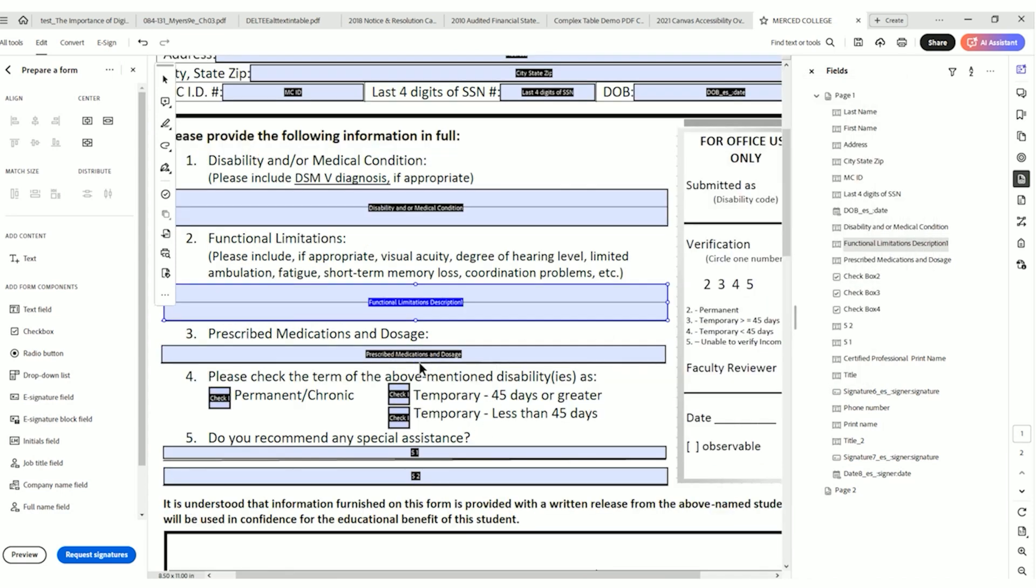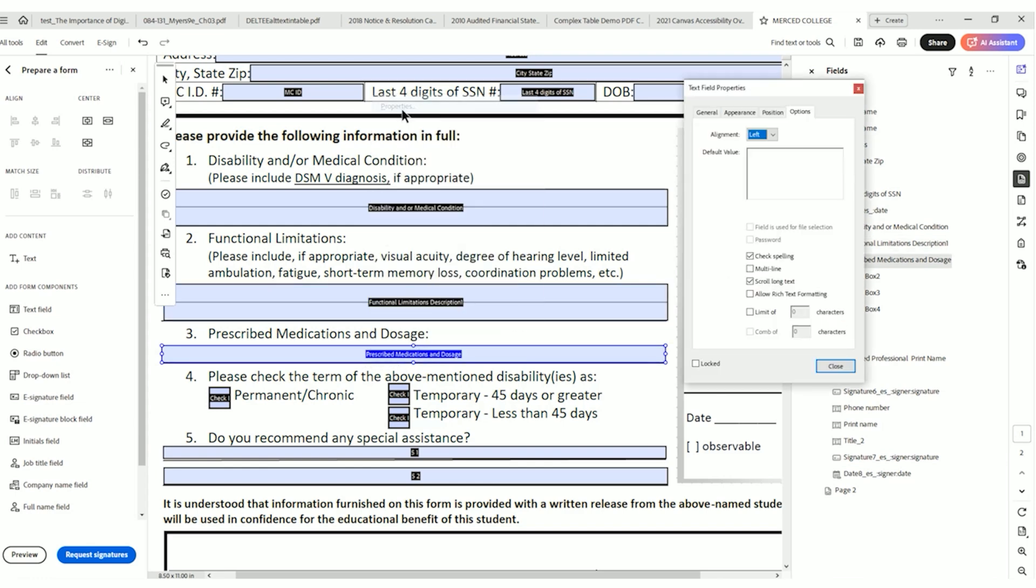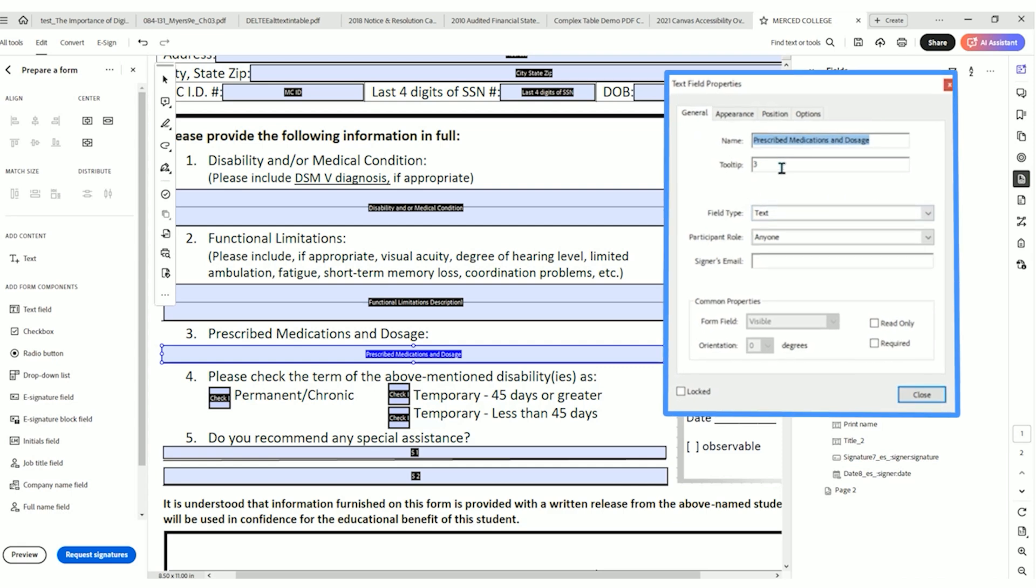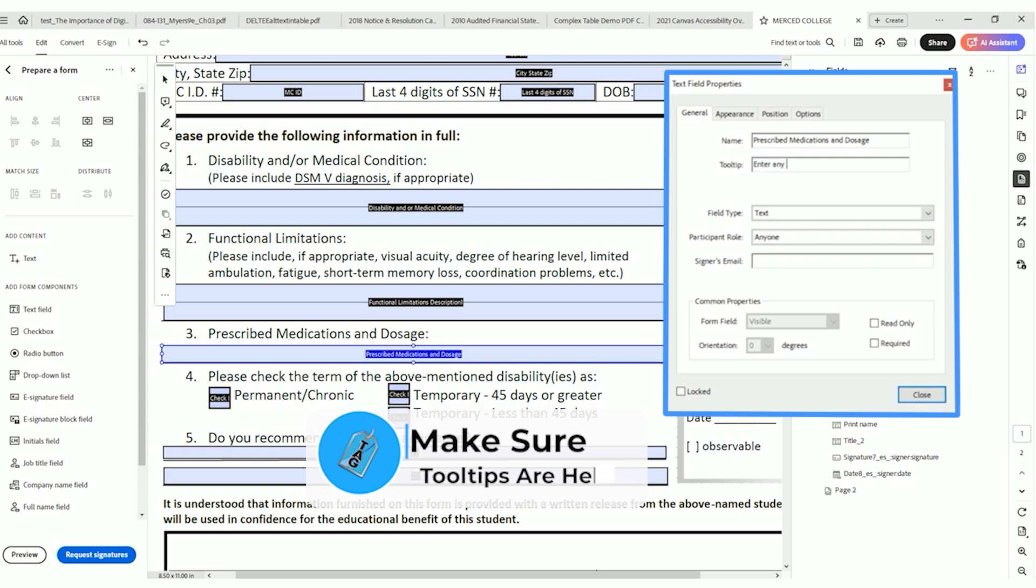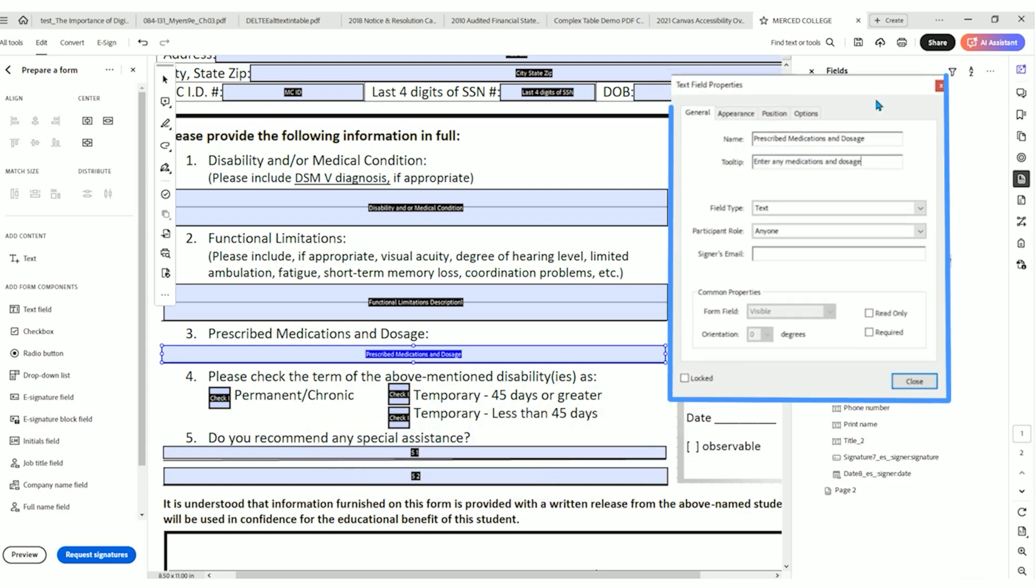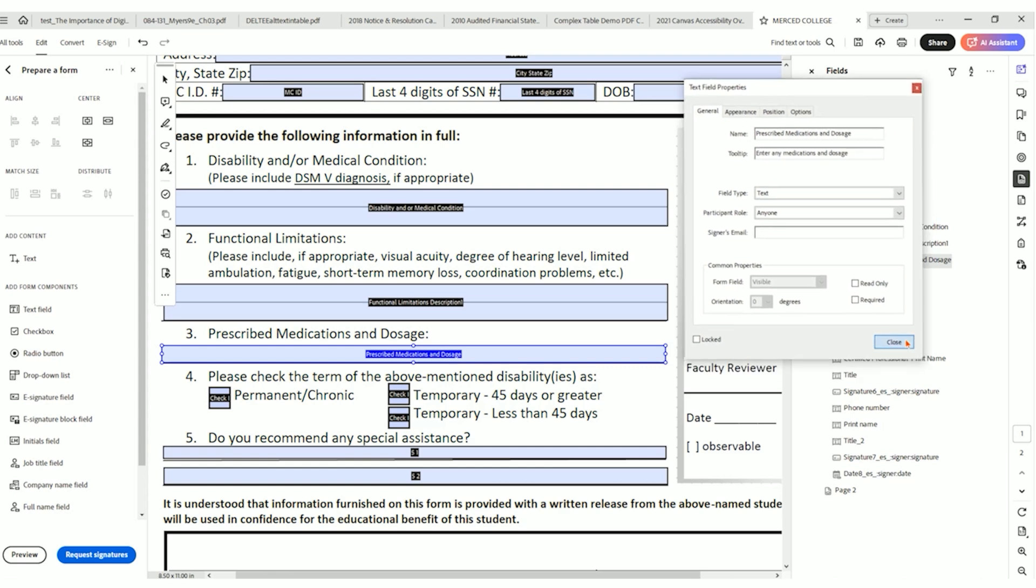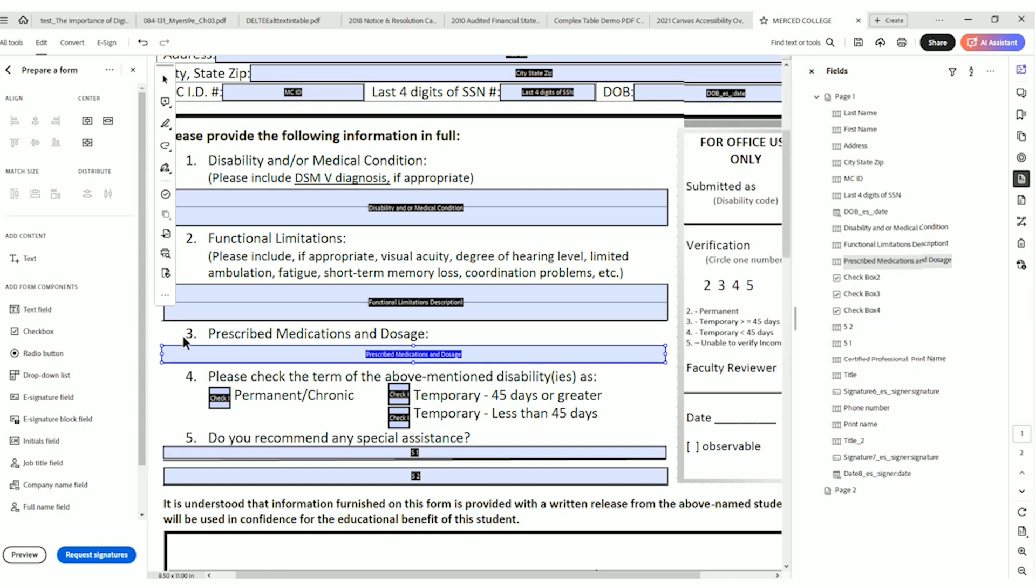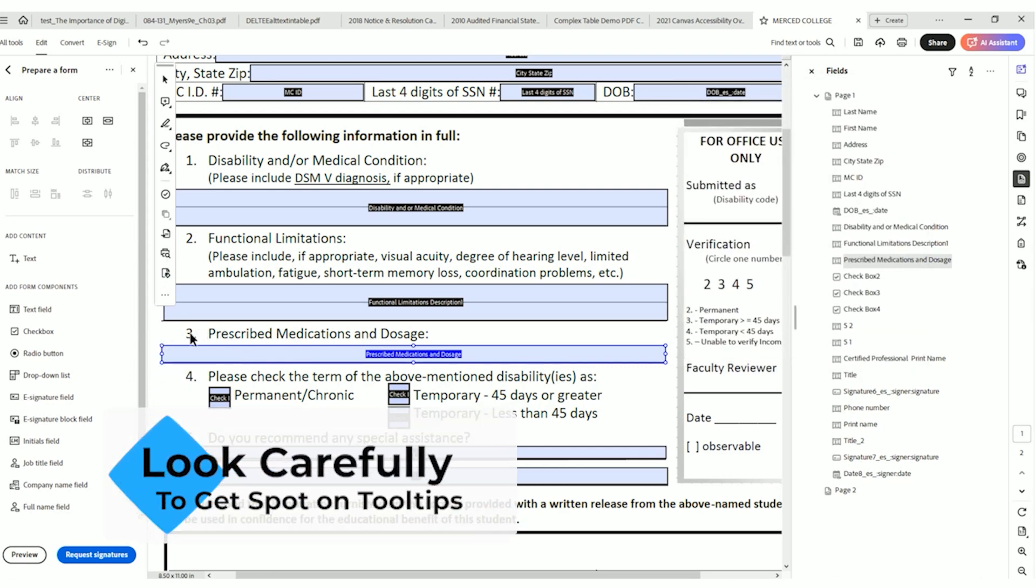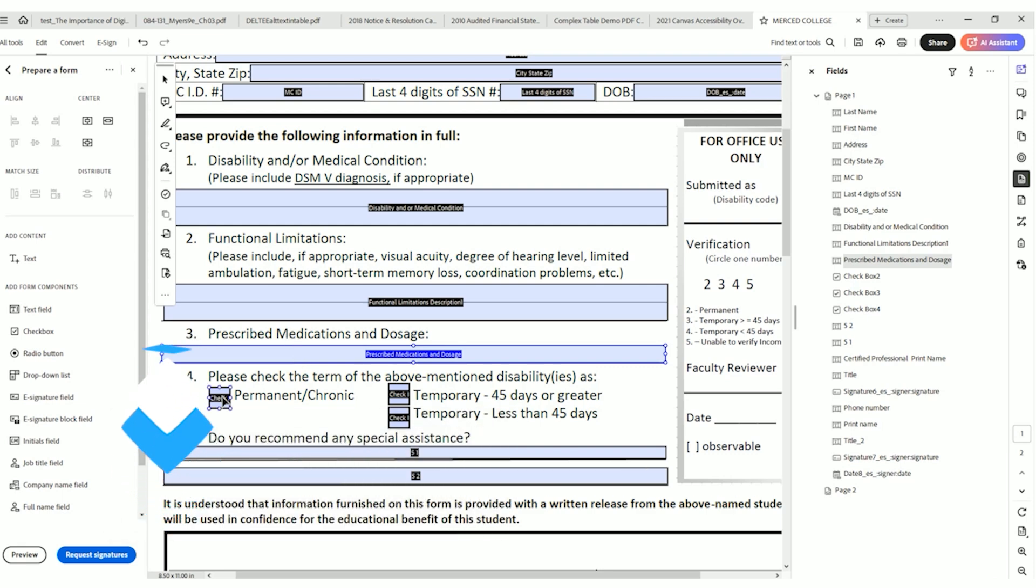Now, again, let's move on to prescribed medications and dosage. We can right click select properties, general. So right now the tooltip is just three. That's not very helpful. Let's say enter any medications and dosage and select close. So all I'm doing is I'm referencing where the box is. I'm trying to read using my eyes and come up with a relevant tooltip.